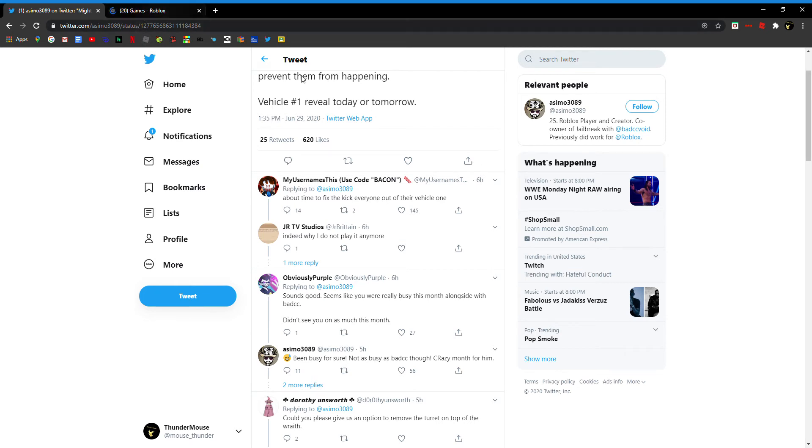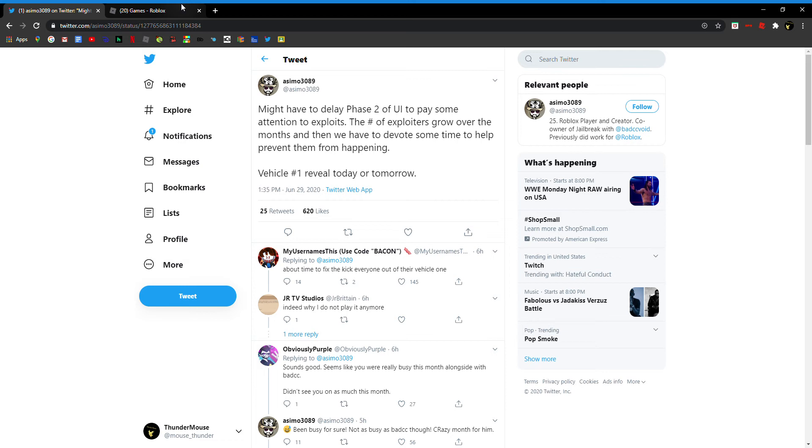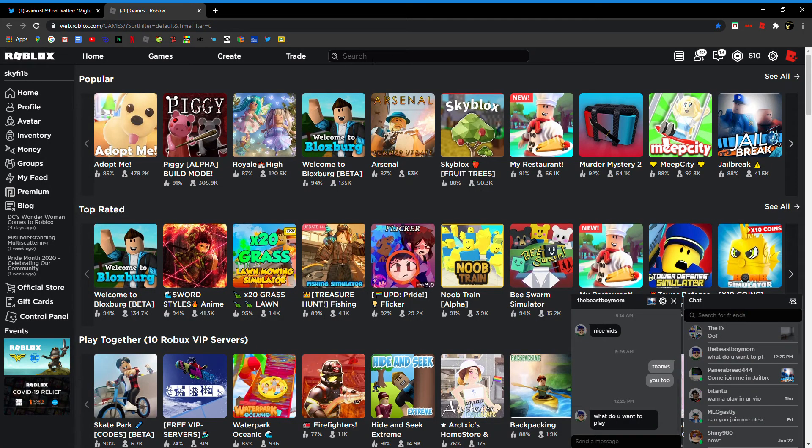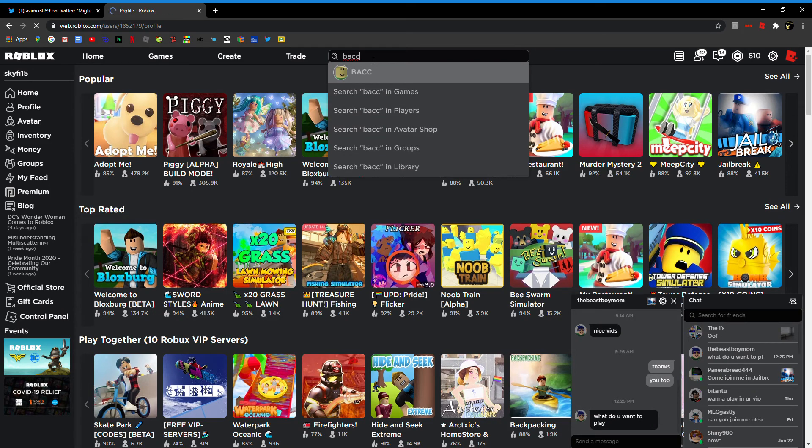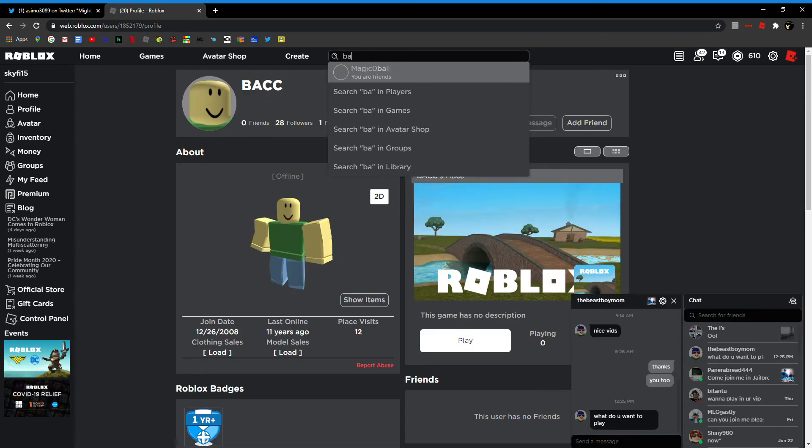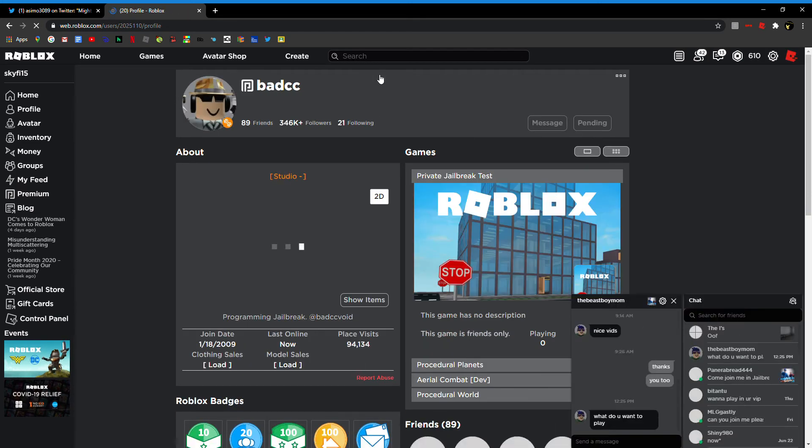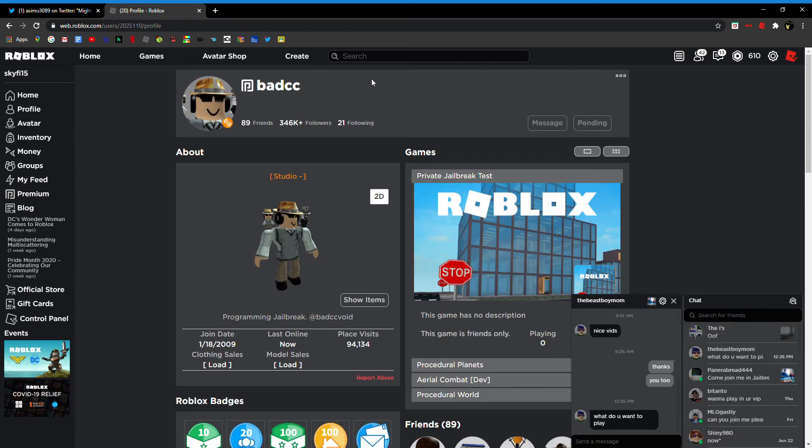So yeah, the update was not coming Monday. But to be fair he did say maybe Monday. Maybe doesn't really mean yes, or like it is coming Monday. It might not come Monday, it might come Monday, or nothing will happen.